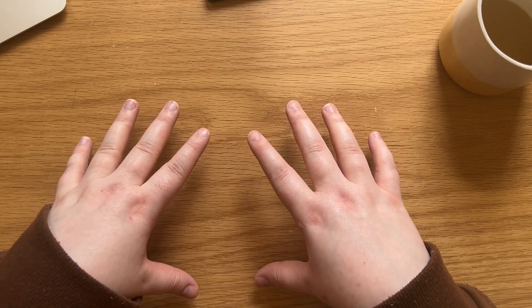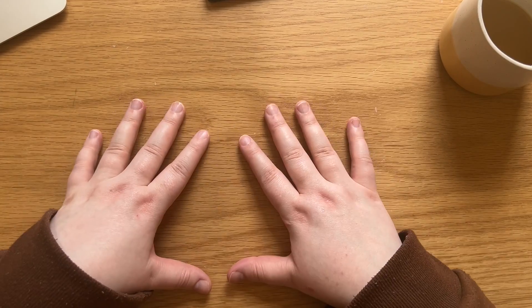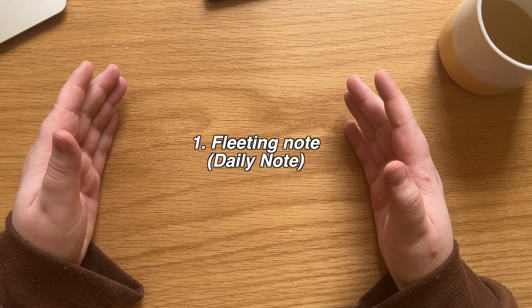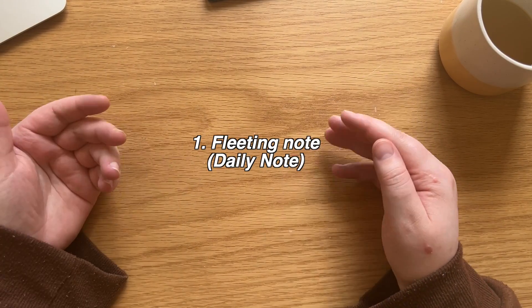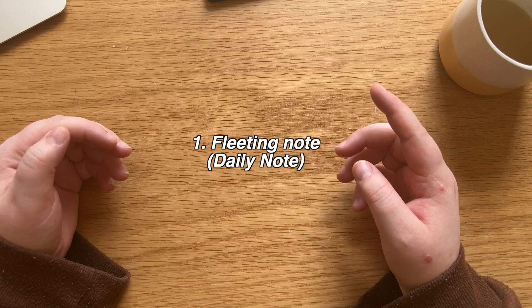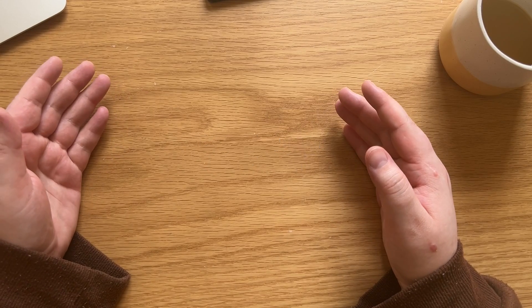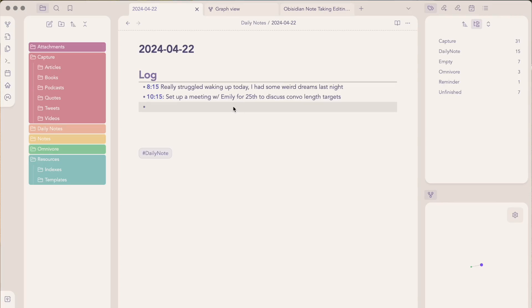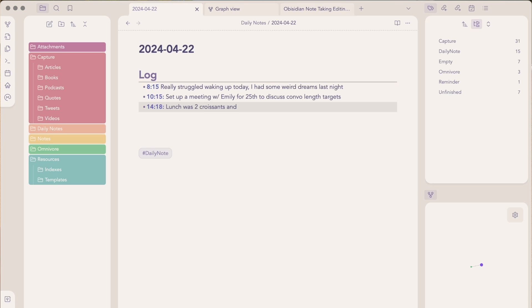So there's three types of notes. The first one is the fleeting notes. In my personal system, the fleeting notes only exist as a daily note. I don't write any of my tasks or anything like that in that daily note because I use a paper planner for that. Instead, my daily notes kind of look like a rapid logging in a bullet journal, really.